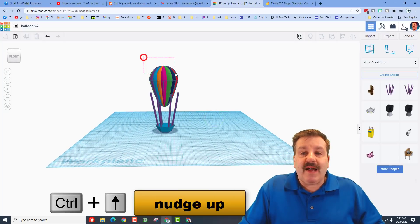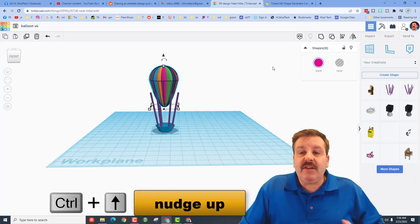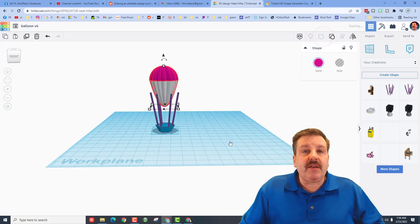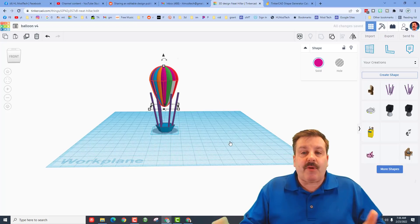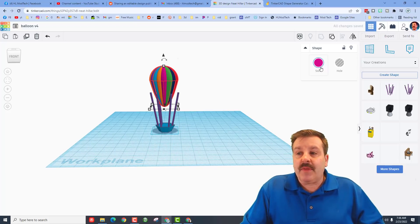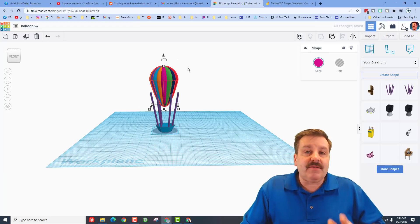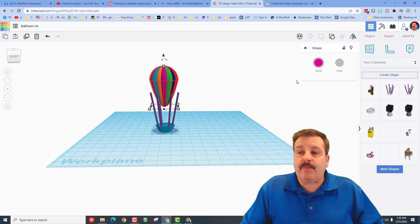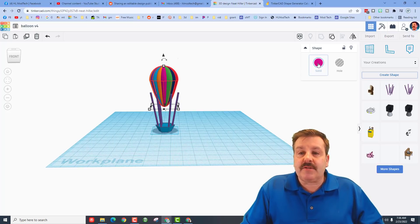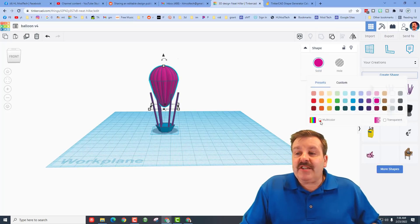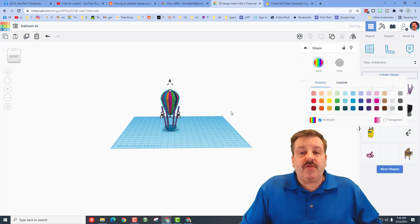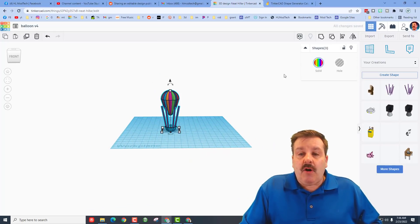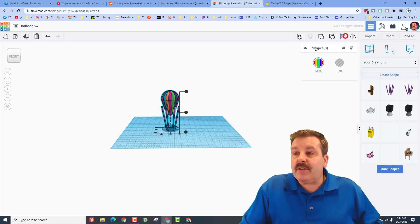Now we need to group this first, so hit group and it'll probably change to all one color. If it does, after a moment, because this is pretty complex, all you do is click on the colors and change it to multi-color to get your beautiful balloon back.